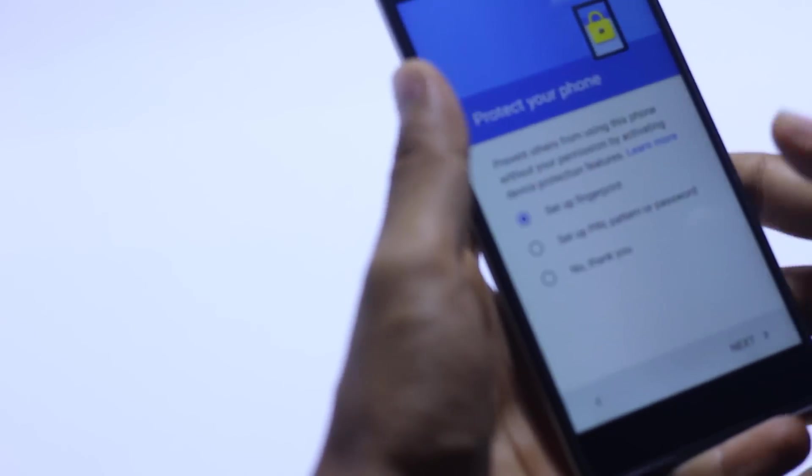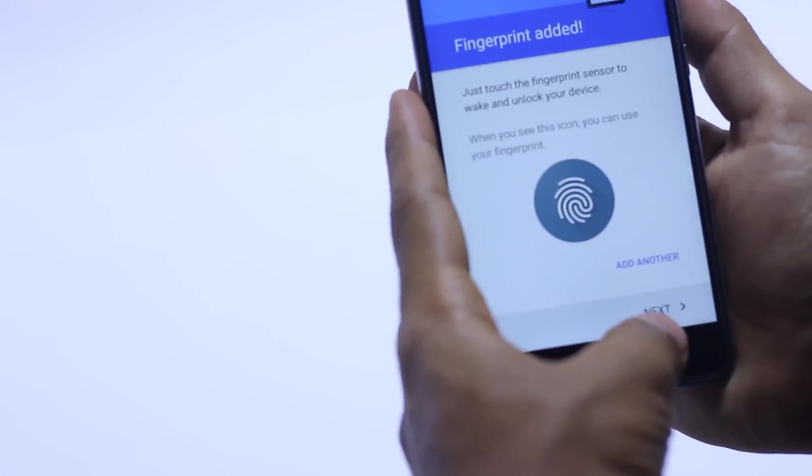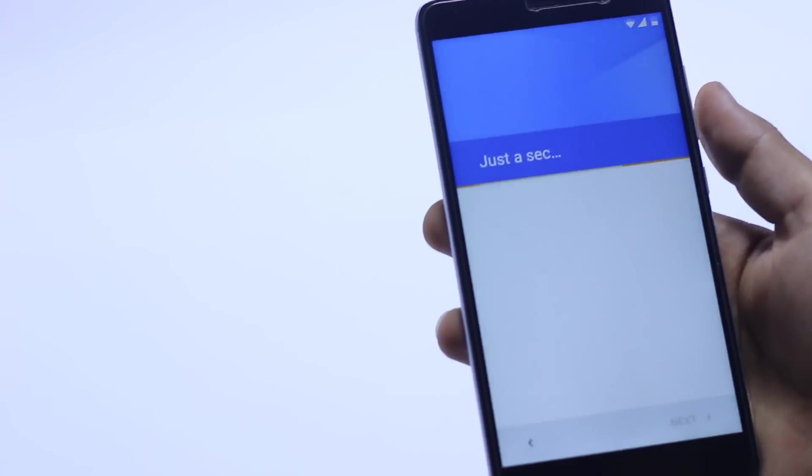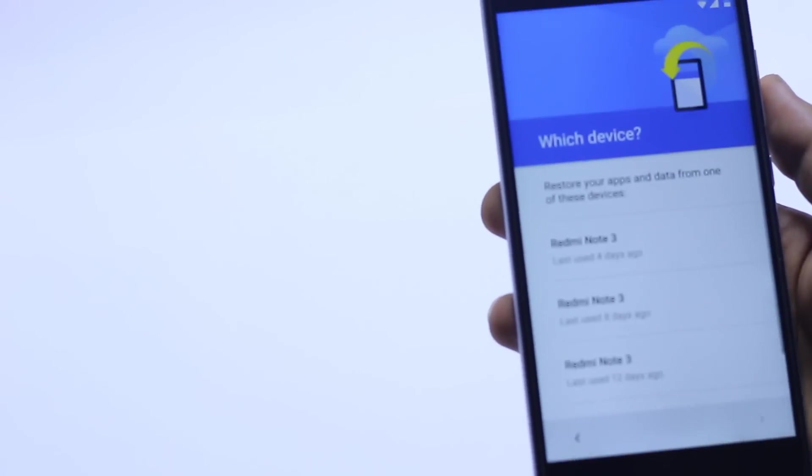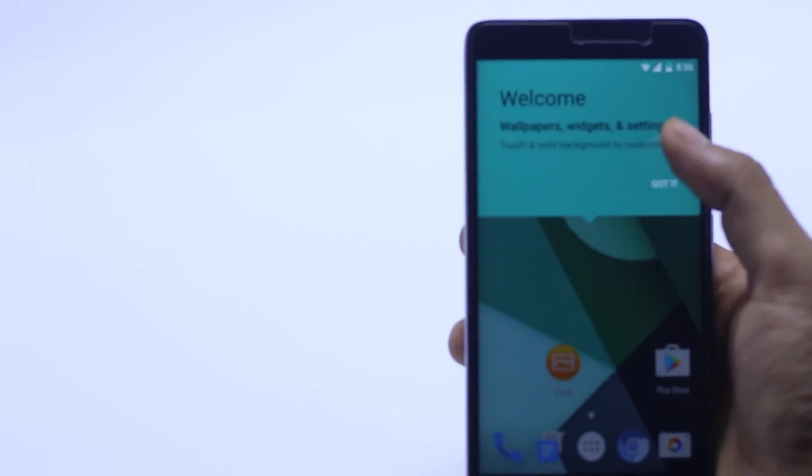Set up the fingerprint here. Another is added. Hit the next. We don't need to restore it. Here is the welcome screen.